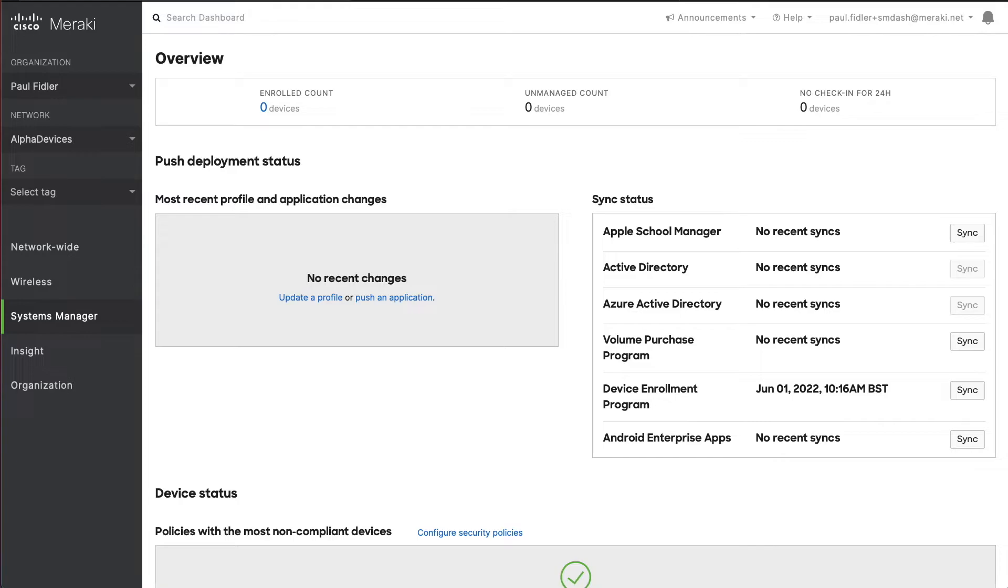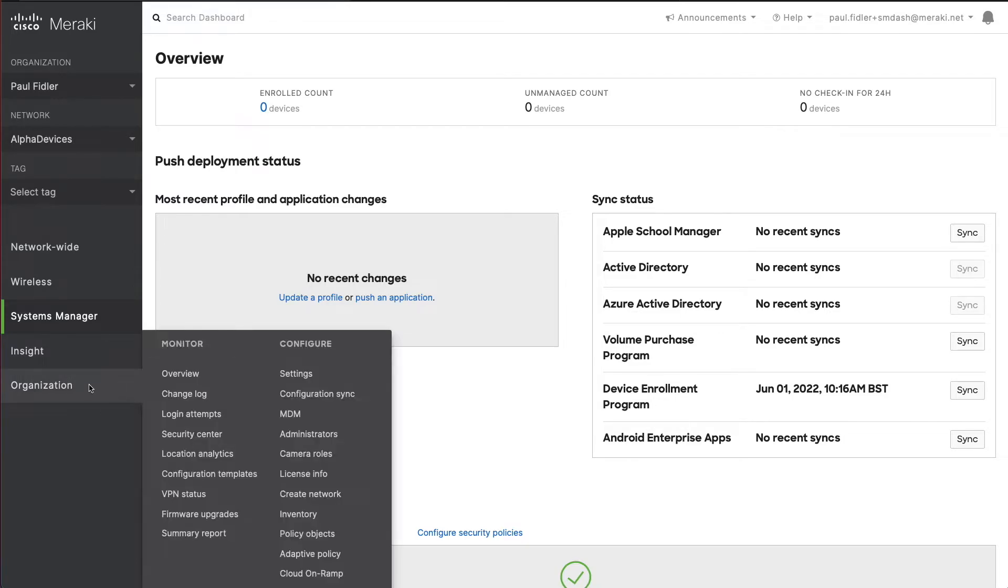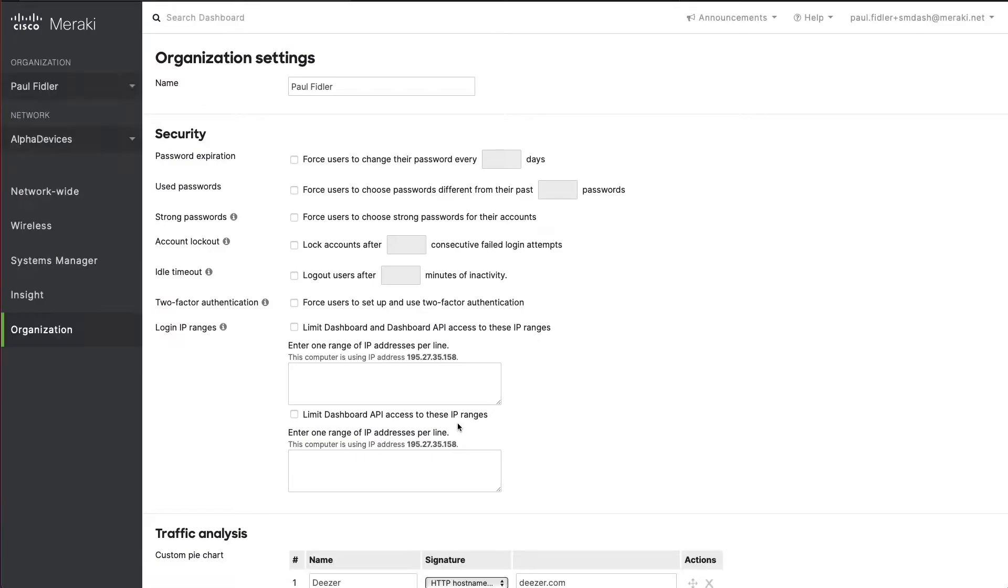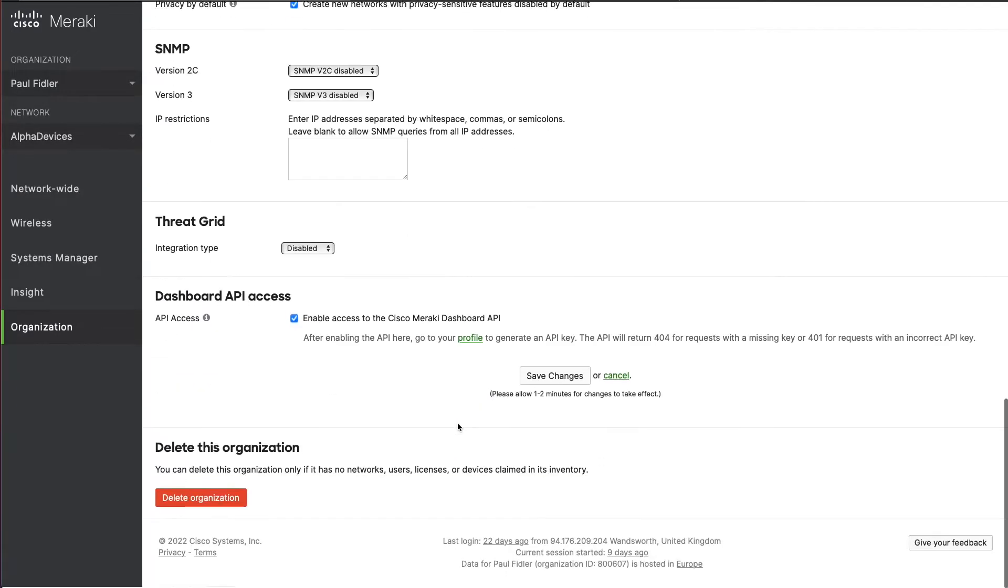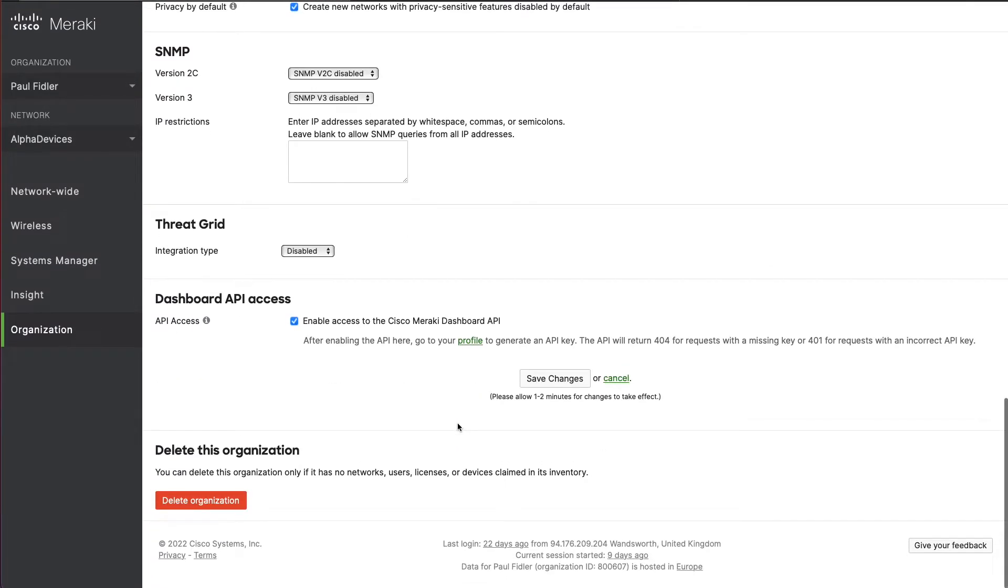The first place we're going to start is in organization and settings, and down at the bottom we're going to ensure that we have dashboard API access enabled.